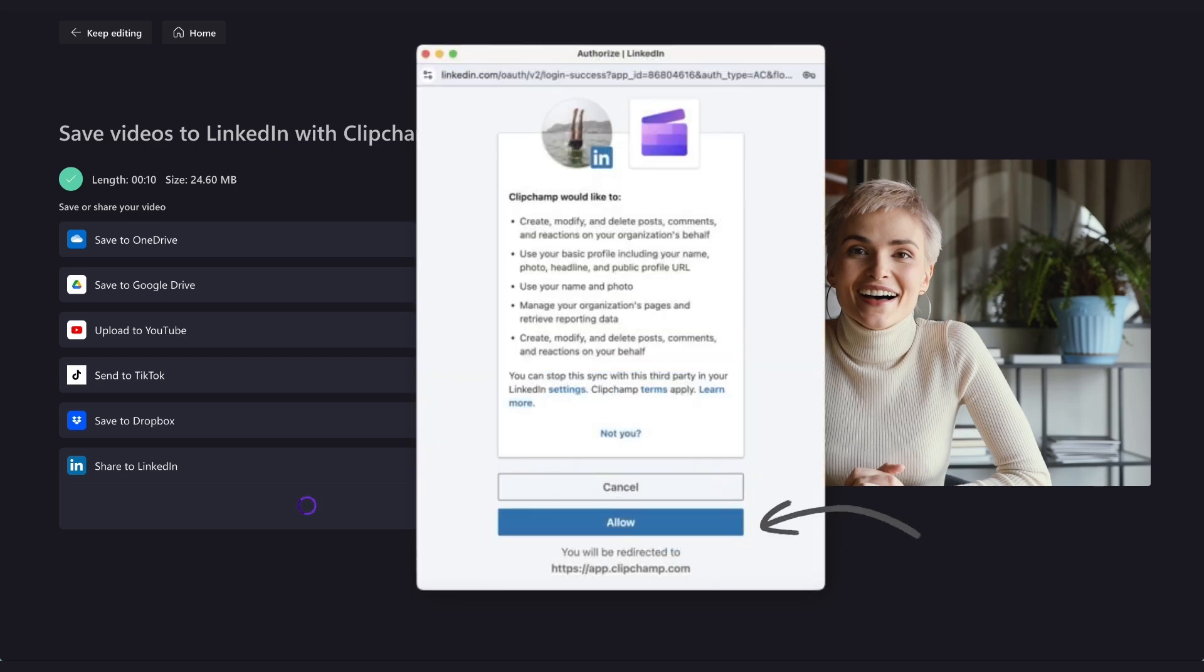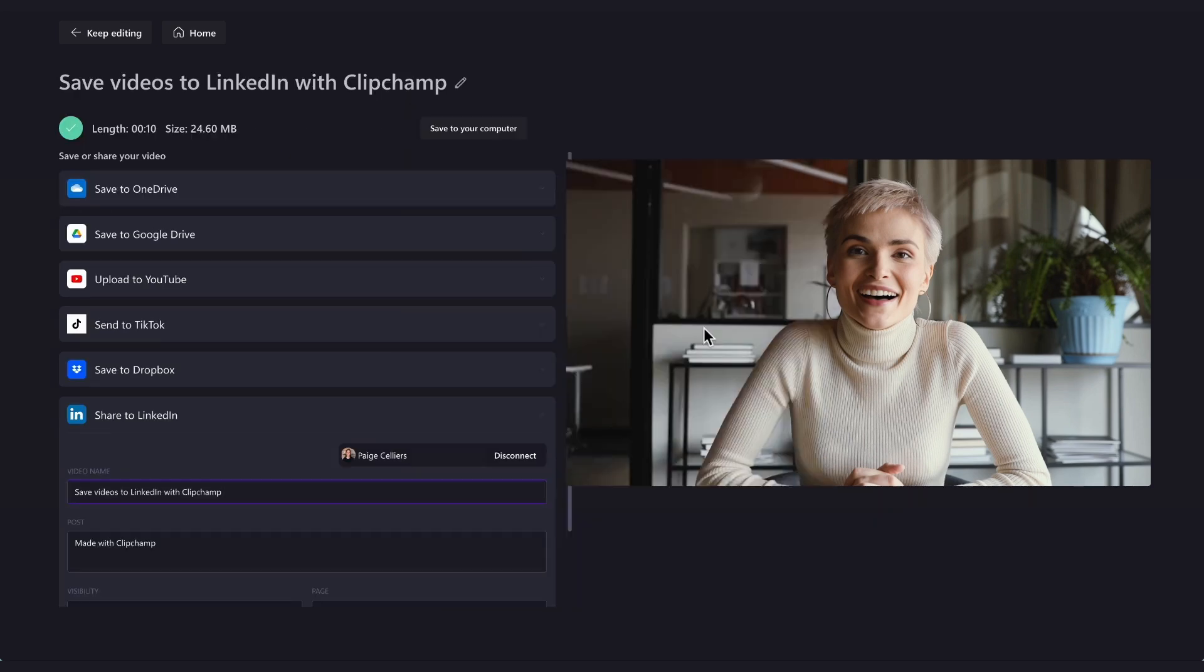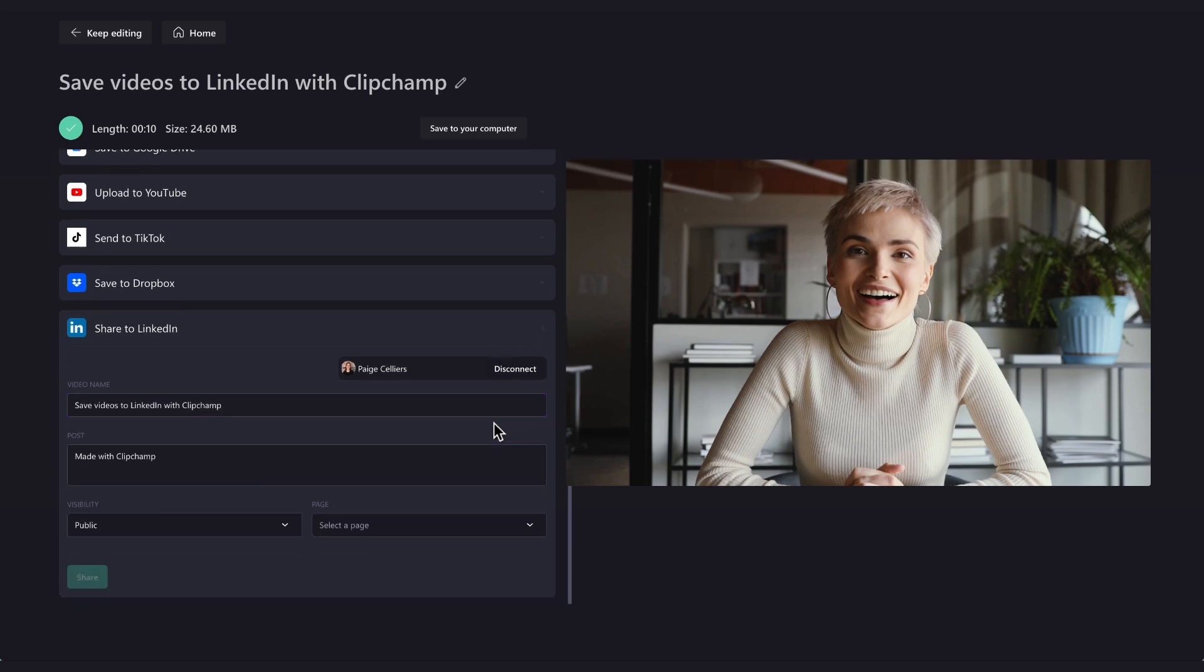Next, you'll need to grant Clipchamp permission to access and upload to your company's LinkedIn account. You'll then be taken back to the exporting page.